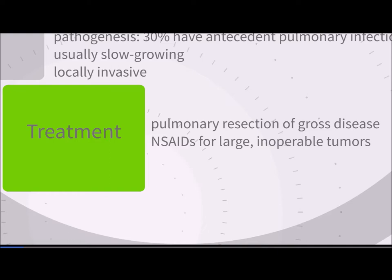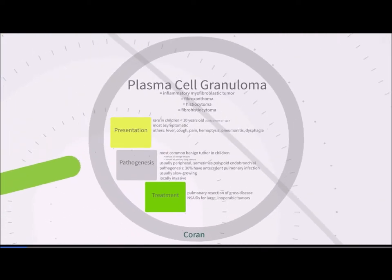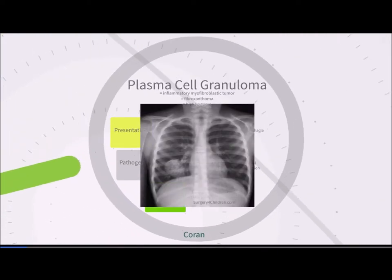Other features of plasma cell granuloma include hilar adenopathy. Combined local invasion and lack of tissue planes can make the tumor resemble a malignancy, and this can be definitively ruled out on frozen section. Malignant fibrocystiocytoma is a rare tumor that can mimic plasma cell granuloma. On x-ray, the tumor appears as a well-circumscribed mass, here in the right lower lobe, and can grow quite large and be locally invasive.